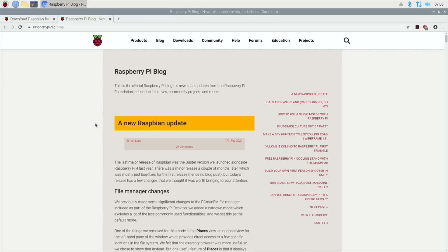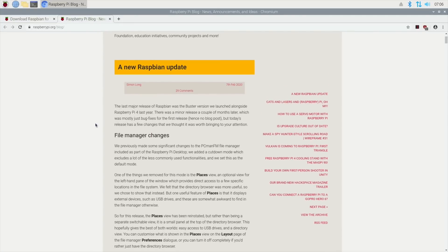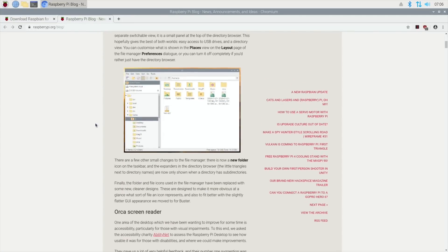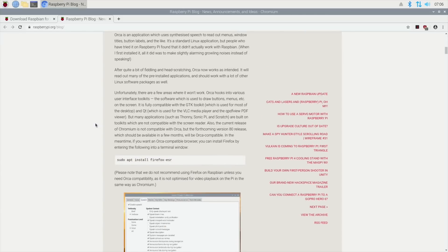A new Raspbian update was just released on February 5th, 2020. There's multiple changes, and if you scroll down through the blog - I'll put a link in the description - there are all sorts of things that have changed.